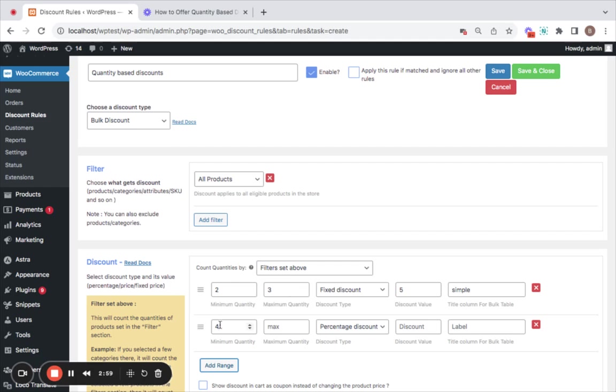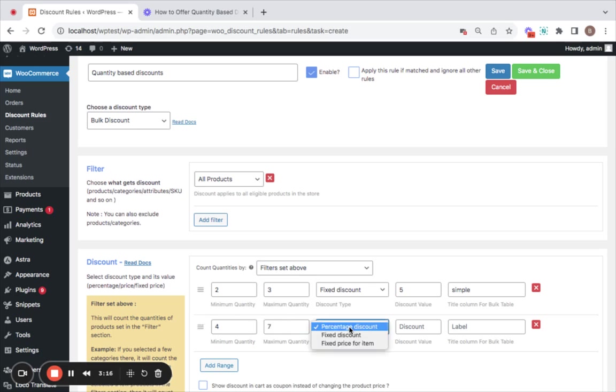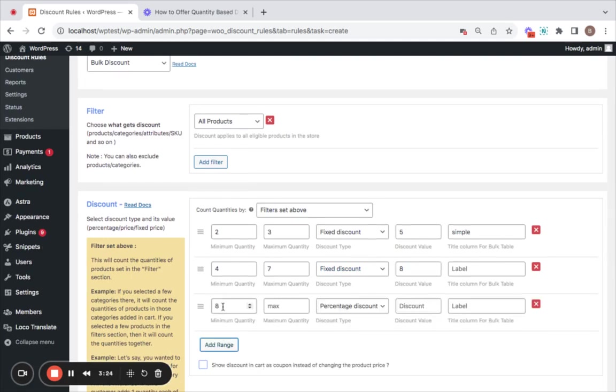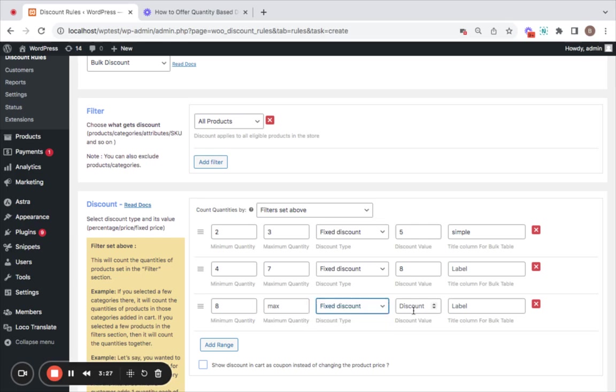Here you can see that 4 is automatically set, and then you may enter a maximum quantity in case you want to restrict this next discount. I'm going to give 7 here. So 4 to 7 quantities of these products will receive a fixed discount of $8. Then I'm also going to add another range, which means 8 plus quantities will receive a fixed discount of $12.